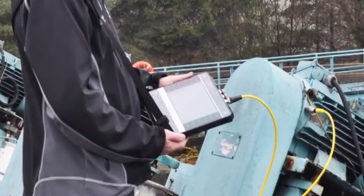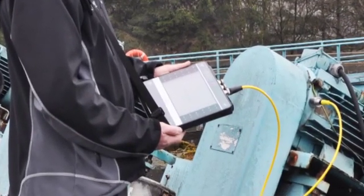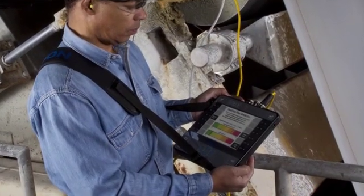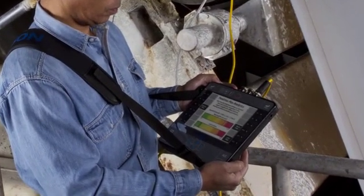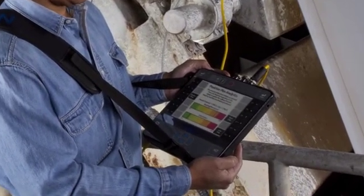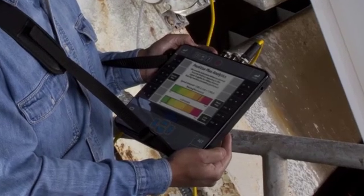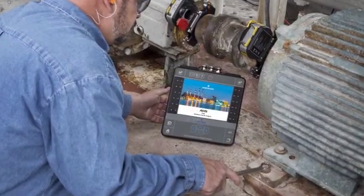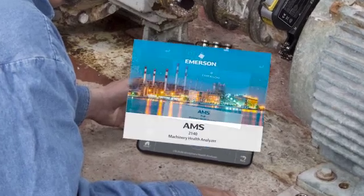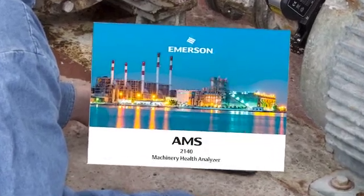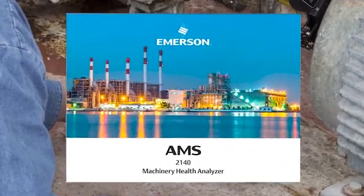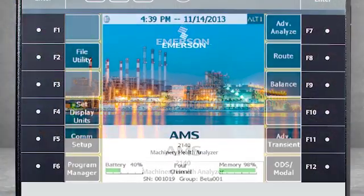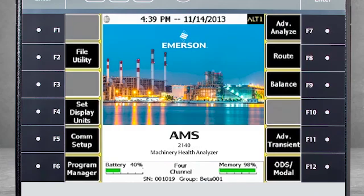One channel will make use of an impact hammer, while up to three channels can use vibration sensors to measure the response. As we review these options, you'll note a visual reference to the CSI 2140. Please be aware that this product has been rebranded as AMS.